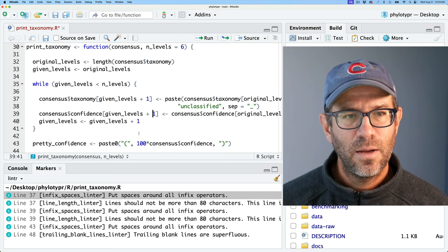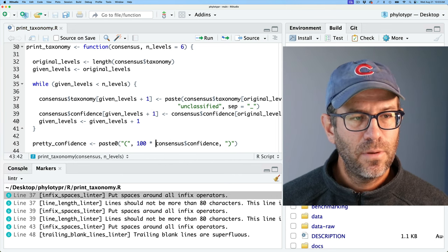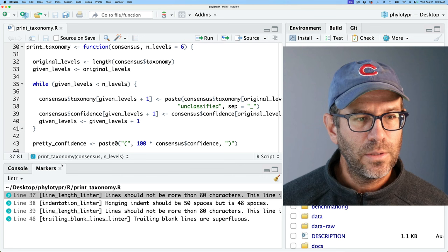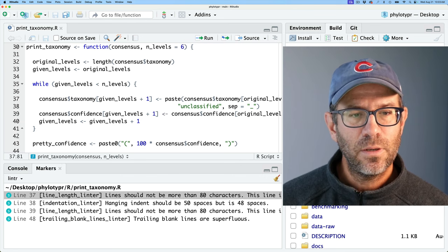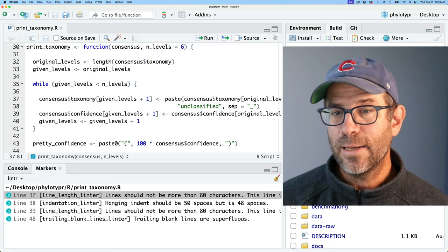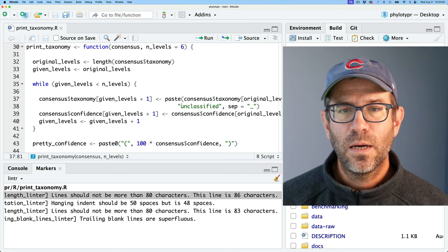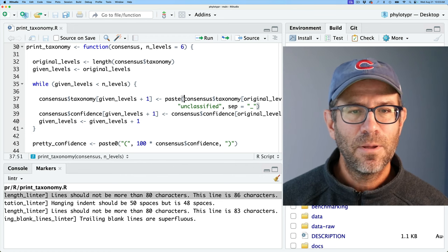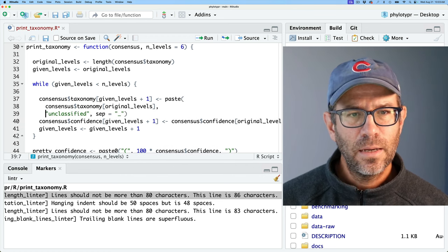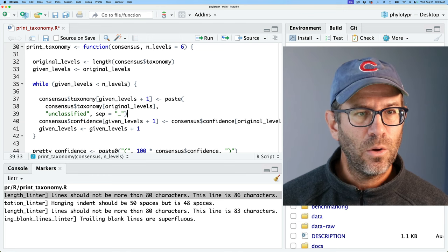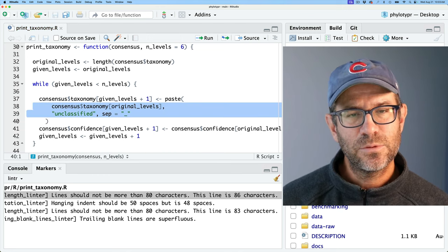Line 37 says 'put spaces around all infix operators.' An infix operator would be like a plus sign, and the cursor goes directly to where the problem is. It wants spaces around that plus sign. Lines 39 and 43 have the same thing. After saving and relinting, we get another warning: line 37 should be no longer than 80 characters — this line is 86 characters. We might want to put a line break there and bring over the arguments for paste.